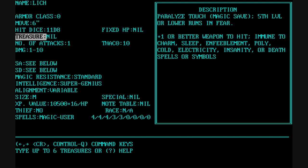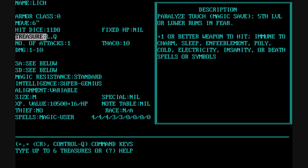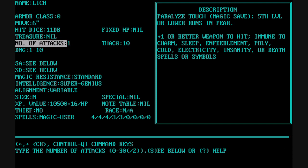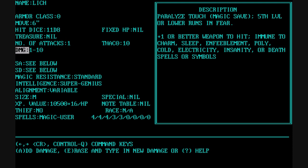You put in the treasure types, and you'll see later what happens when monsters are randomly generated. You can use commas to have up to 6 treasure types. You can also alter the number of attacks, the THAC0 of the monster — which is their chance to hit armor class 0 — and you can put in damages, including several damage types.